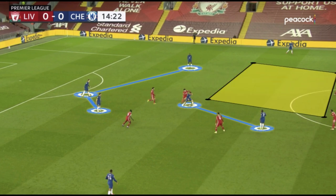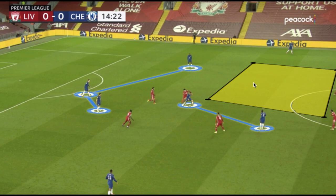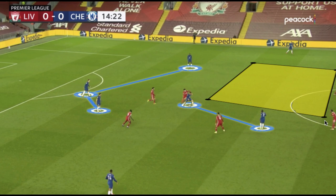When Curtis Jones jumped, massive amounts of space were left by him in the half space. This is why Chelsea were so effective through Mason Mount and the half space, because the two remaining midfielders — Wijnaldum and Thiago — had to worry about the third-line pass into Werner as well as both half spaces occupied by Ziyech and Mount, which was simply too much horizontal space for them to cover.